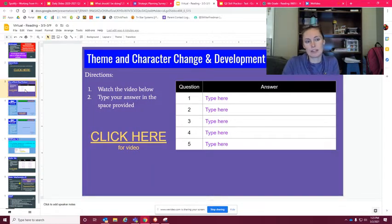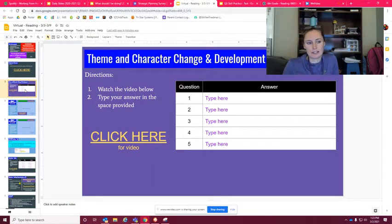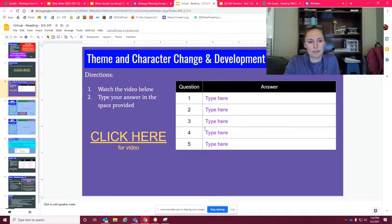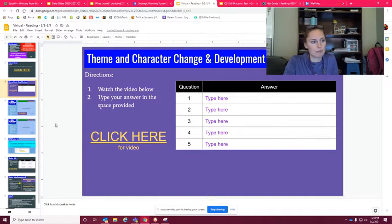This is the theme and character change and development lesson, or not lesson, but just refresher. You'll click here for the video and within that video you're gonna see that there's different questions that you need to answer and you'll type in there.